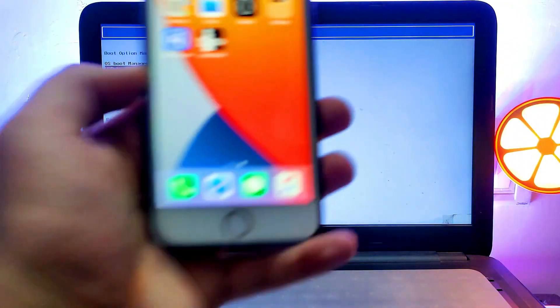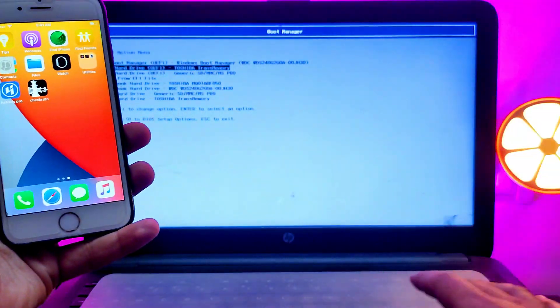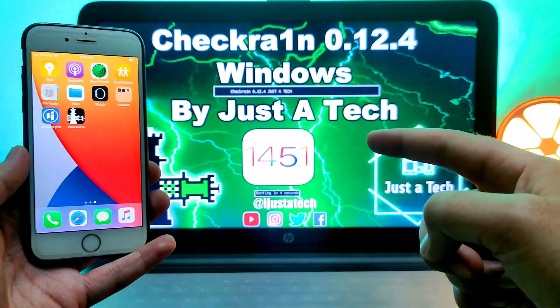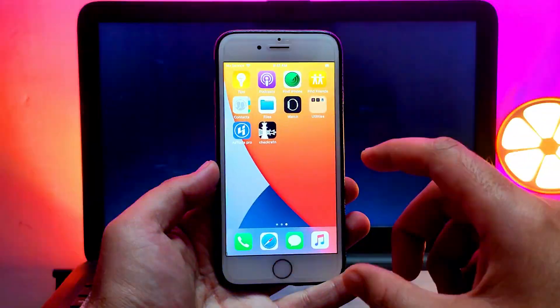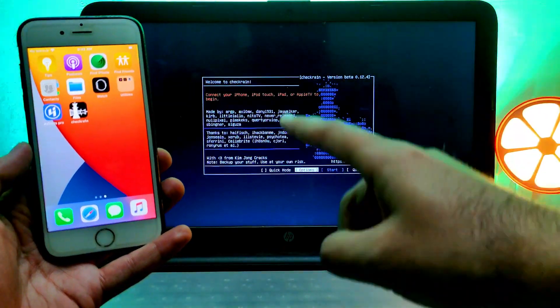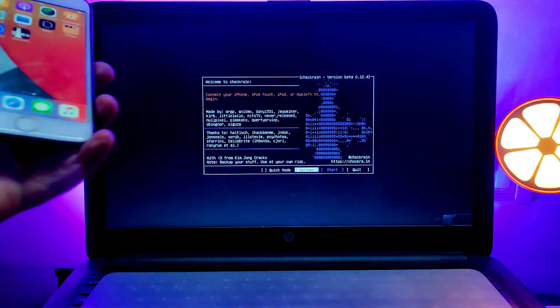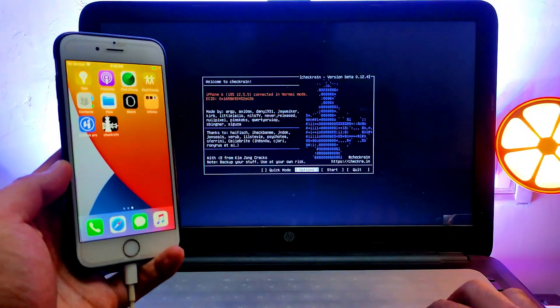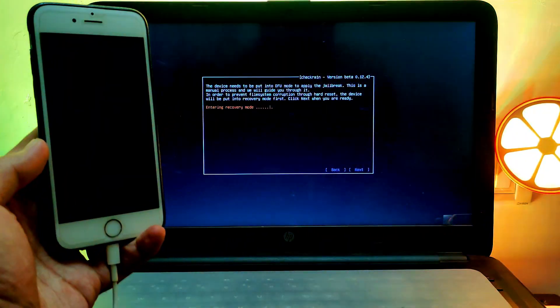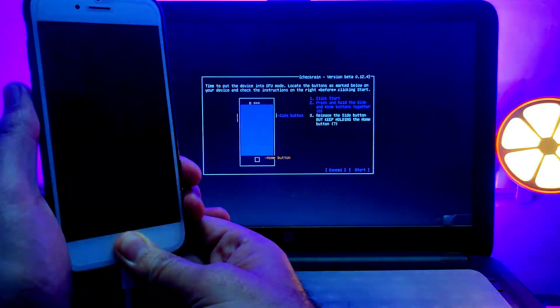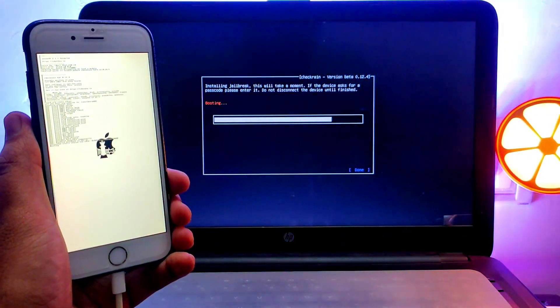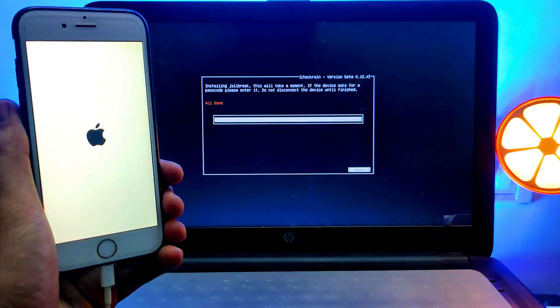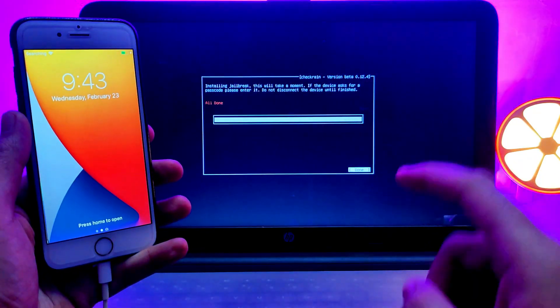To perform this method first you will require to jailbreak your device with checkra1n. iPhone 5S to iPhone X is compatible and iOS 12 to the latest 14.8.1 is supported with the checkra1n jailbreak. You can see the supported devices and you can easily jailbreak your device. I've already made so many videos on how to jailbreak on your Windows as well as on your Mac operating system so you can check that out. It's very simple, you just need to follow the instruction on the screen and that's all, your jailbreak will be done.